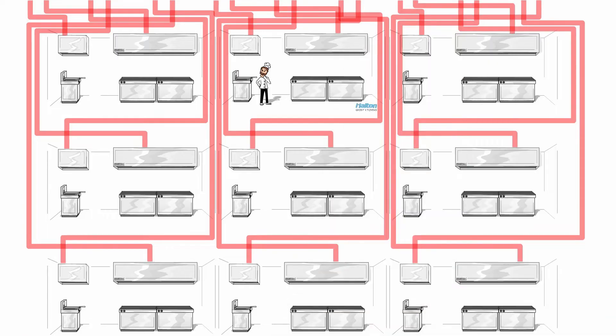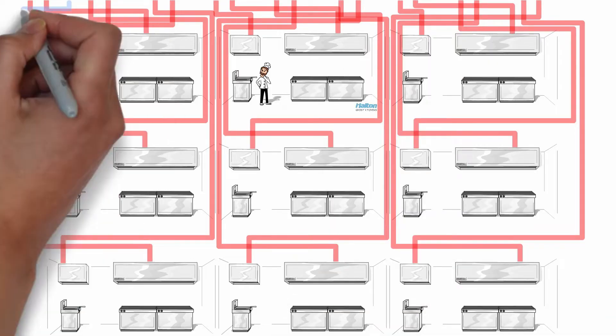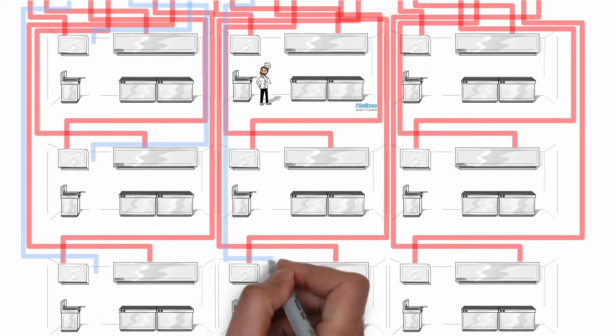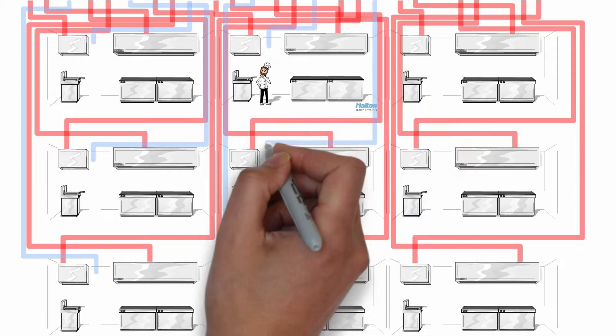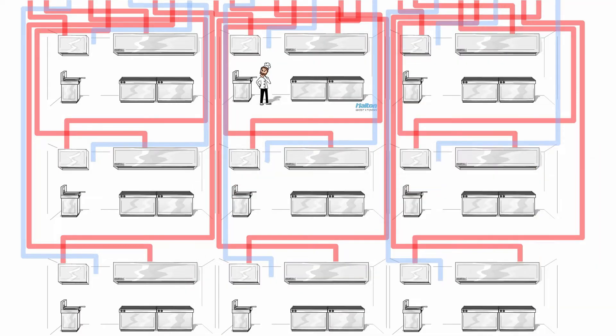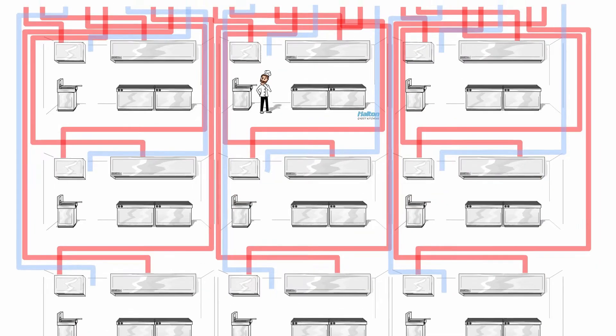of operation. Similarly, replacement air must be controlled in concert with the exhaust to keep the kitchens balanced and provide proper comfort and ventilation for the occupants.